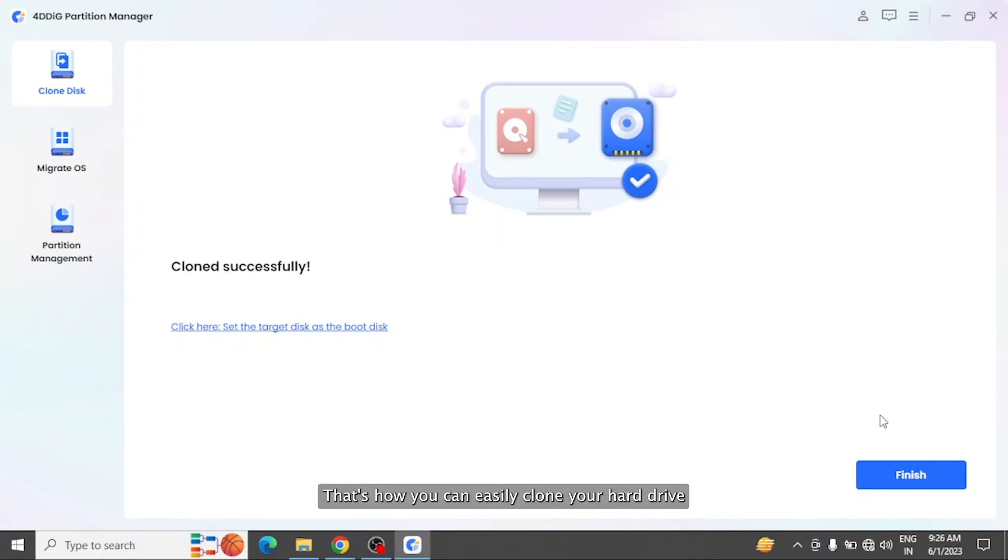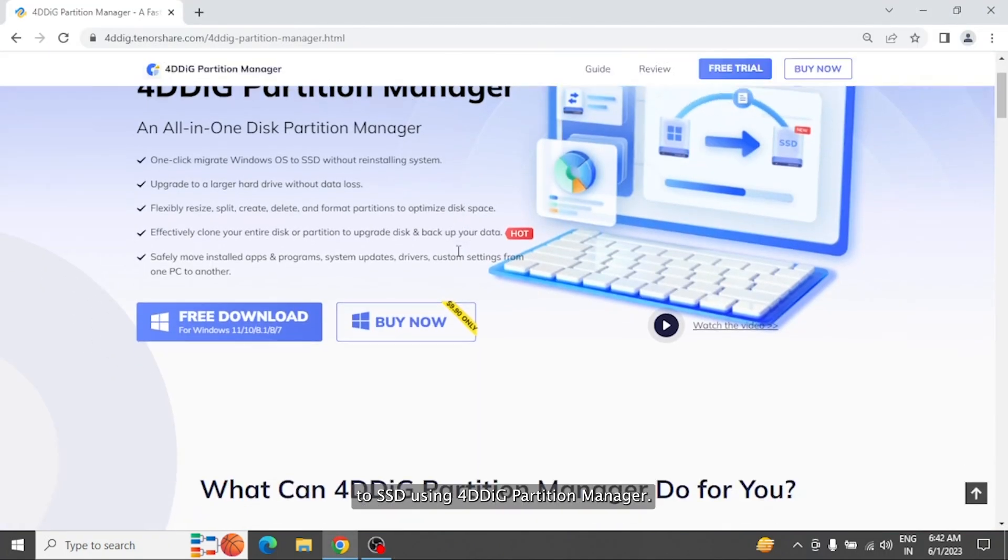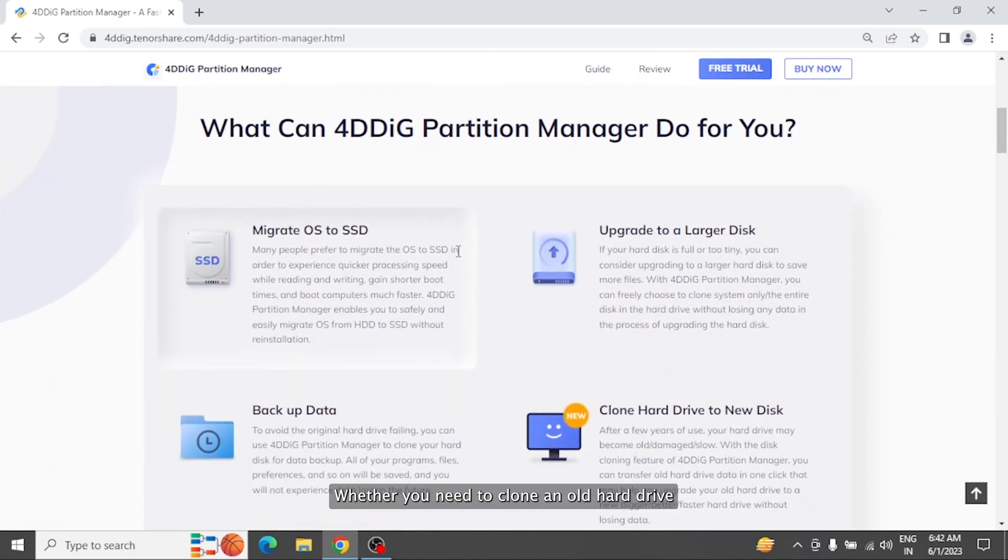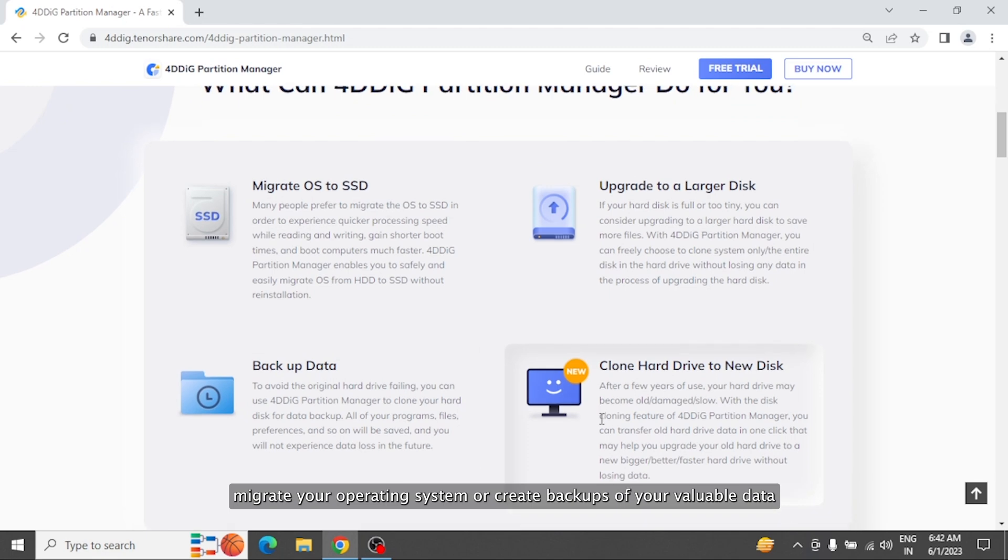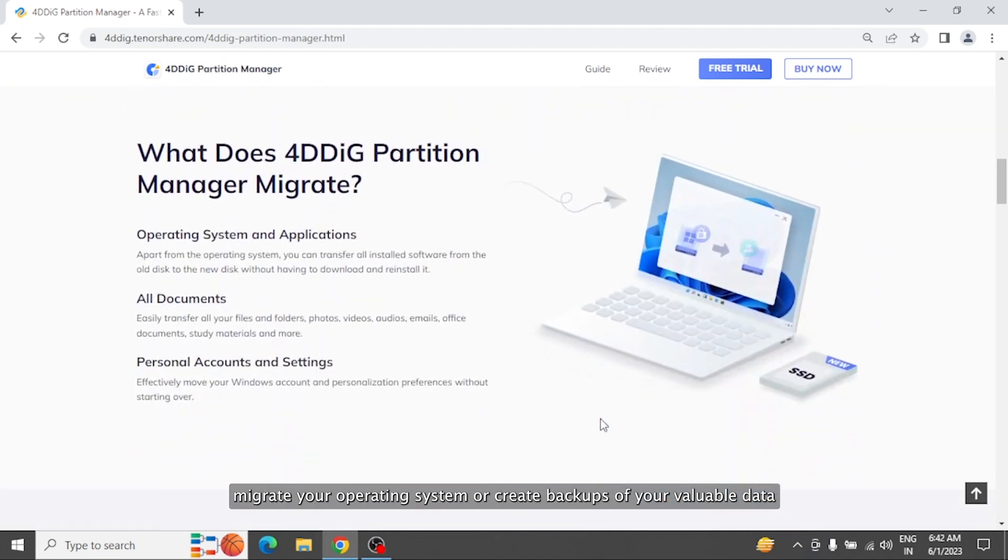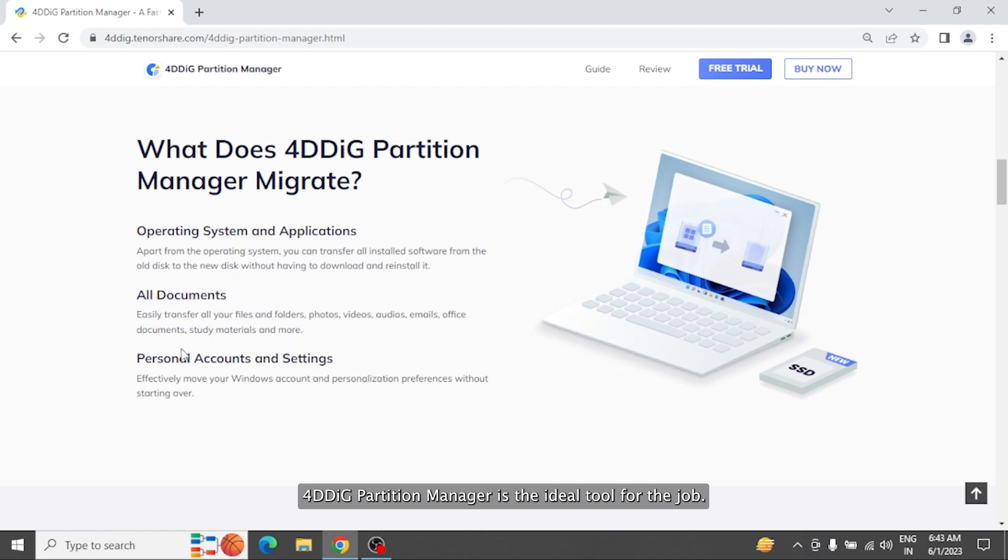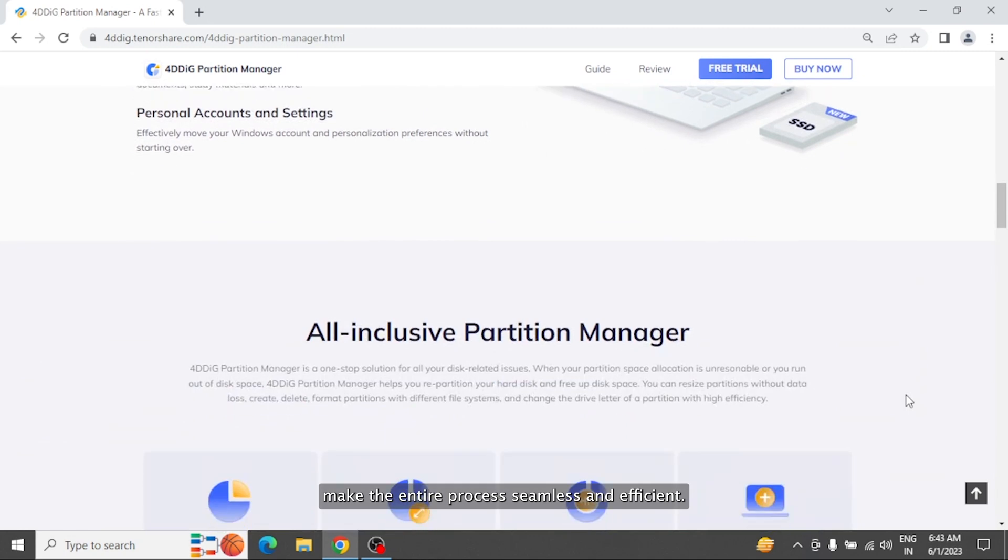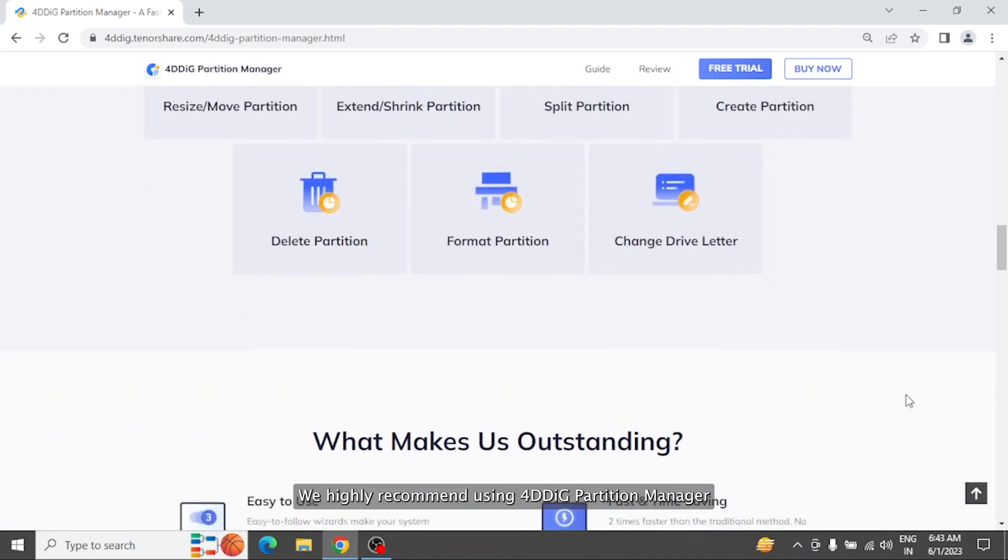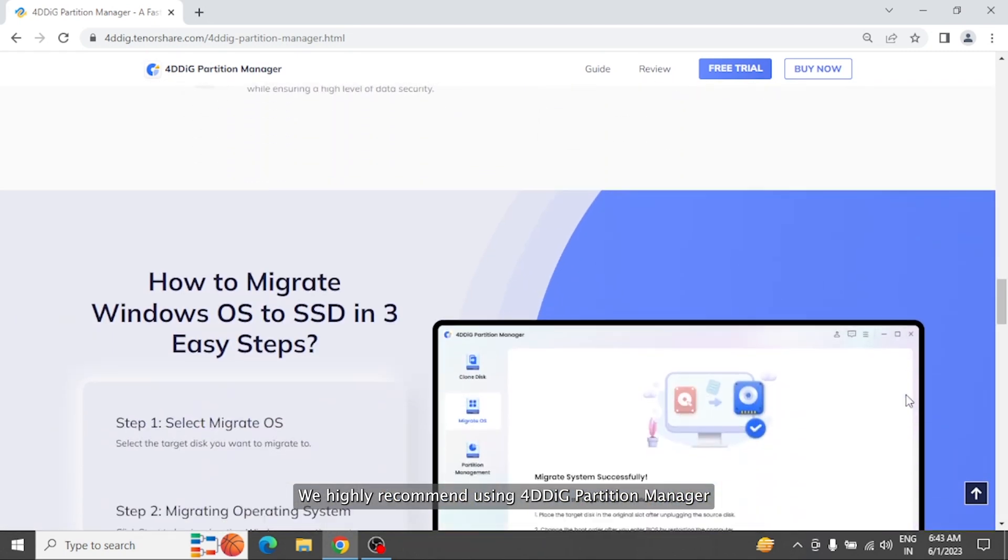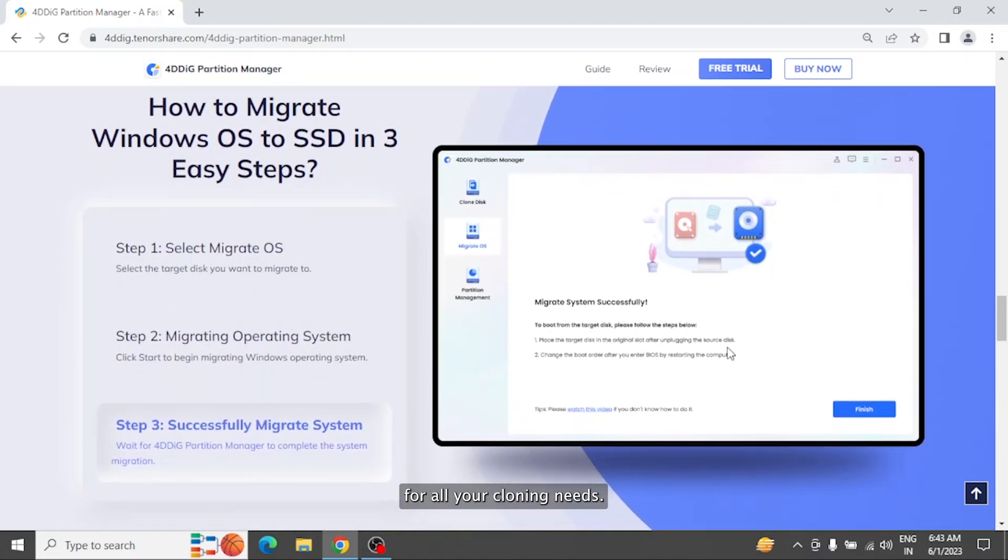That's how you can easily clone your hard drive to SSD using 4DDiG Partition Manager. Whether you need to clone an old hard drive, migrate your operating system, or create backups of your valuable data, 4DDiG Partition Manager is the ideal tool for the job. Its user-friendly interface and powerful features make the entire process seamless and efficient. We highly recommend using 4DDiG Partition Manager for all your cloning needs.